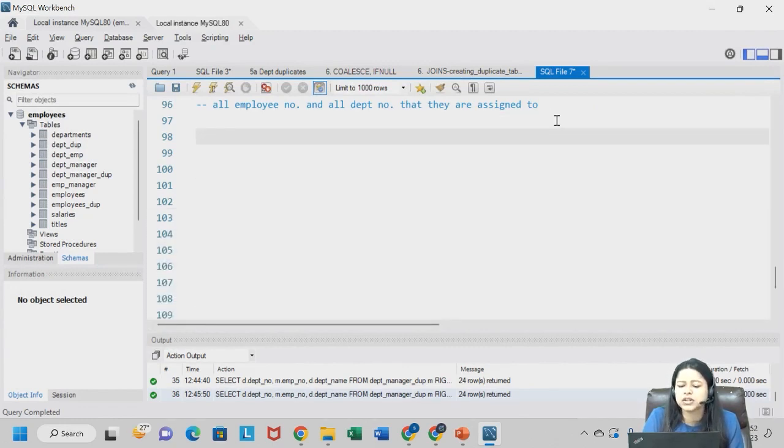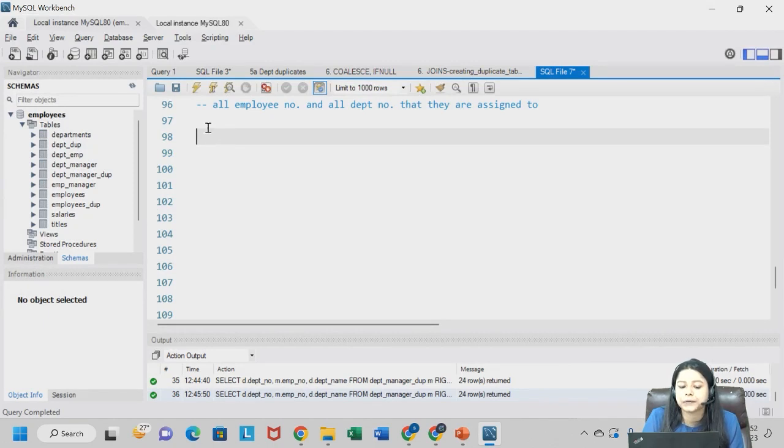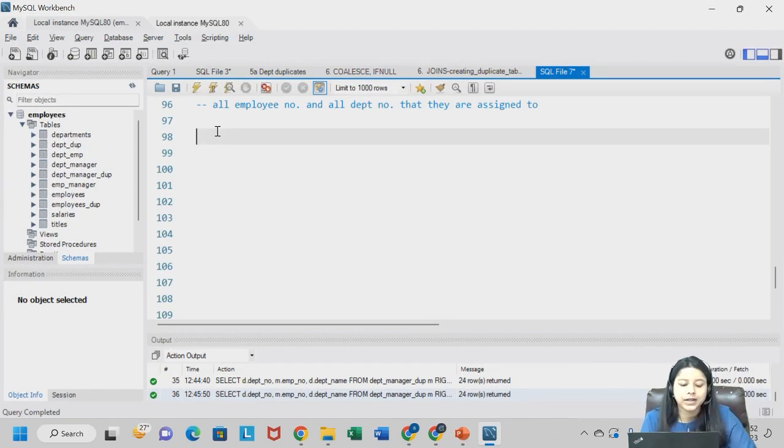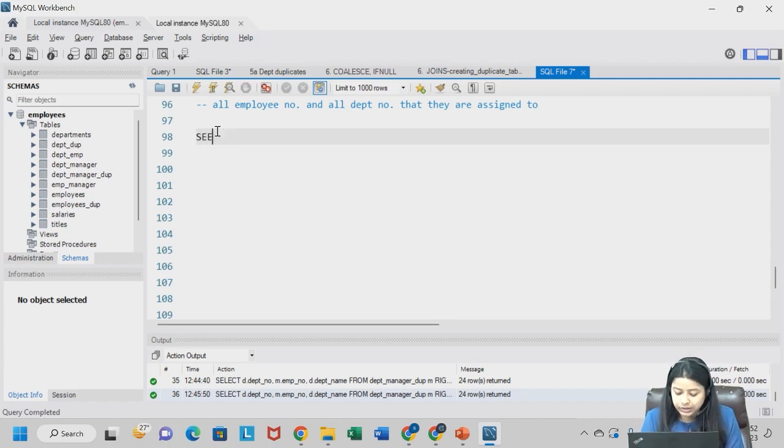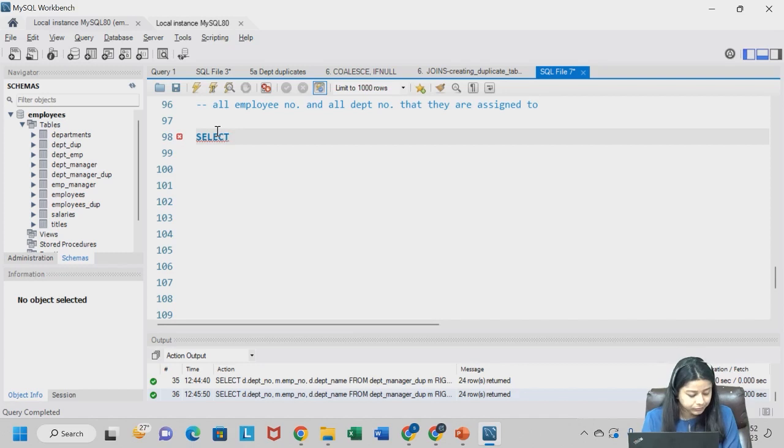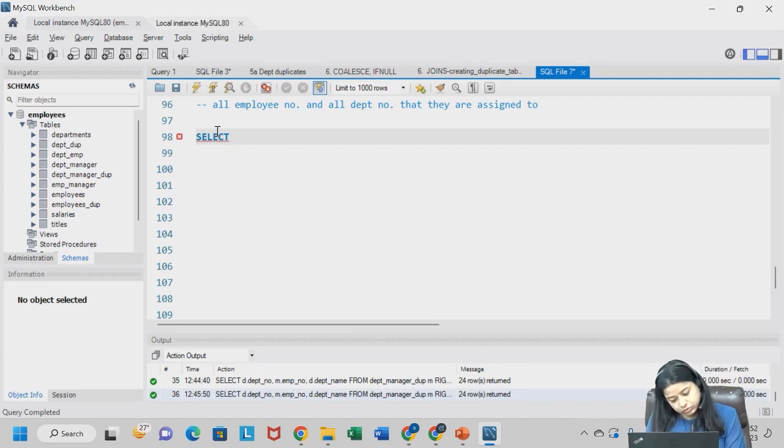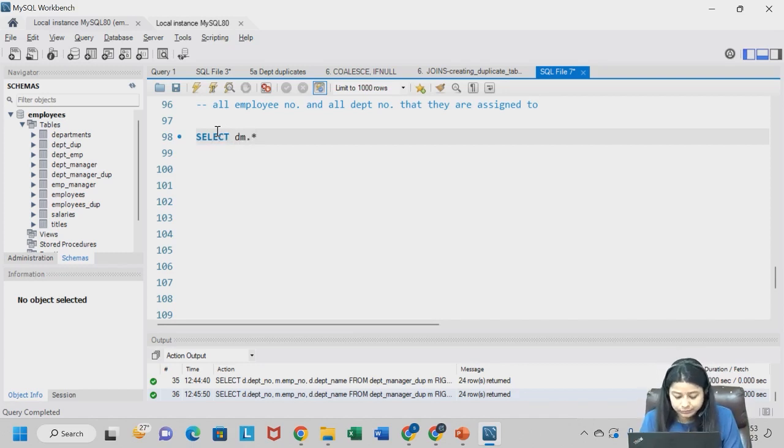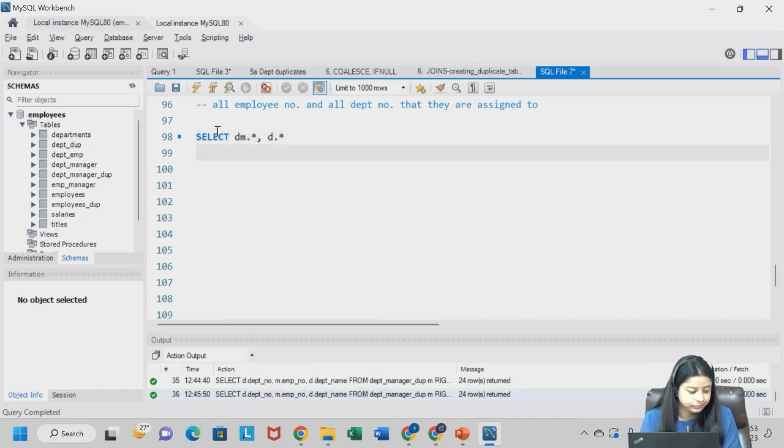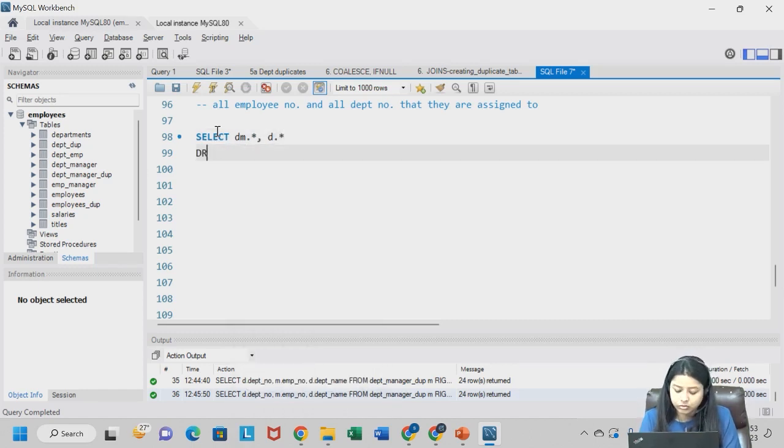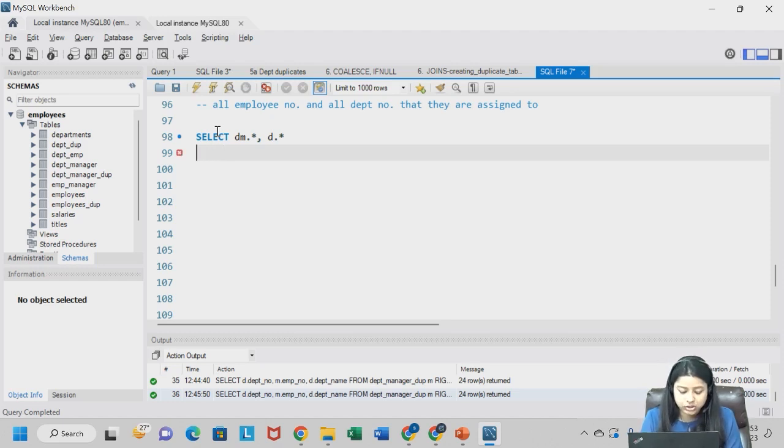Kuch bhi dedu, ye toh comment hai, doesn't matter. Ye comment hai, ye run ni karna hai. Chik hai? So we will write select - ye run karna code, just type it down. Select dm dot star, d dot star. Karo likho, I'll explain. Abhi aap loog ko hi sammajha jayega.